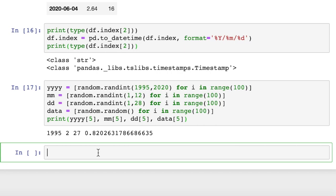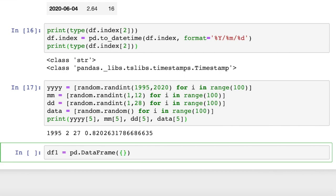So to convert that, we're going to first create a data frame with three columns: year, month, and day. How do we do that? We'll call this df1 equals pd.DataFrame. We're going to pass in a dictionary, of course, with our year, month, and day. So we'll call it year.